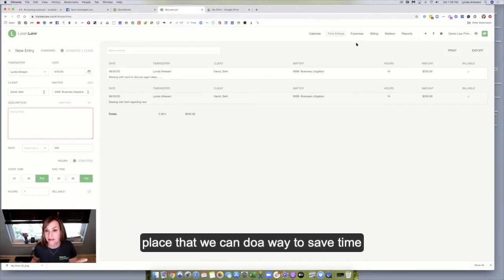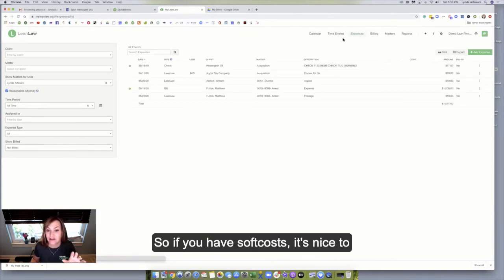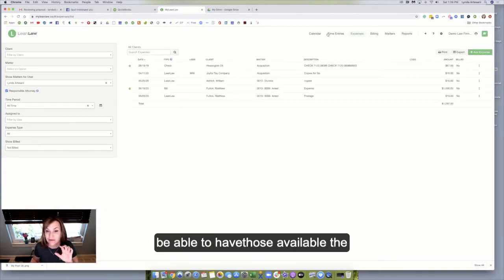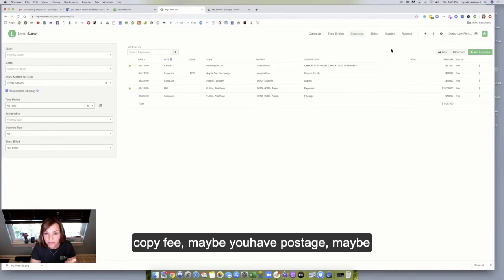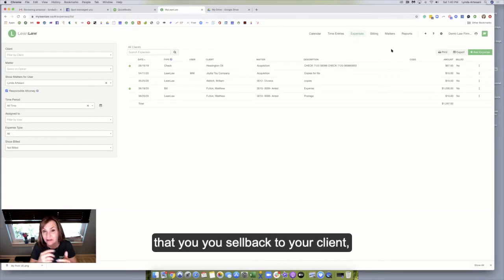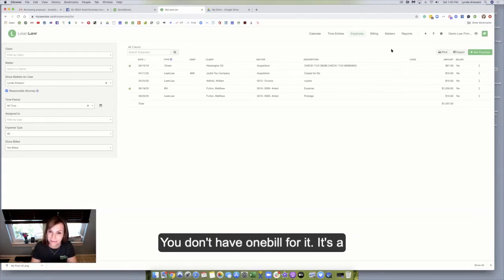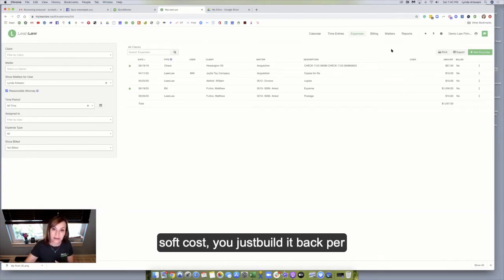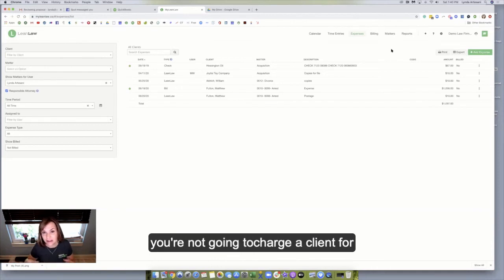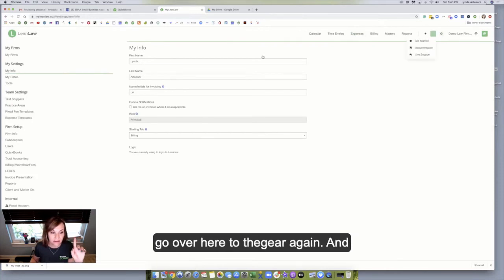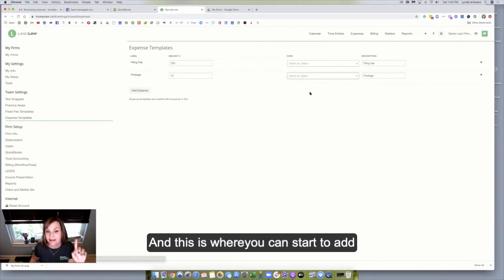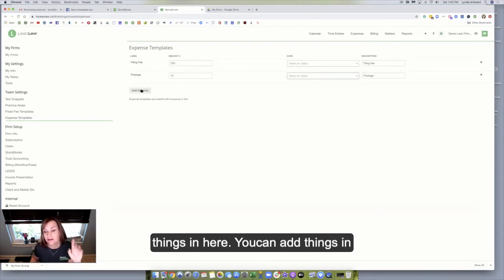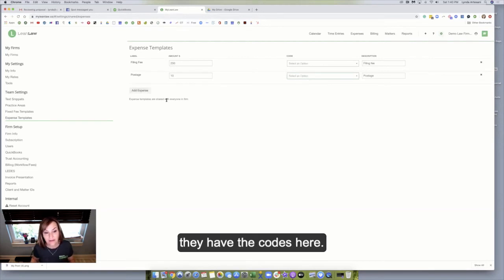The other place that we can save time is in expenses. So if you have soft costs, it's nice to be able to have those available. Maybe you have soft costs like a copy fee, maybe you have postage, maybe you have a fax fee. Those are things that you might sell back to your client, but you don't really get one bill for it. It's a soft cost. You just bill it back per client as needed, because you're not going to charge a client for every stamp. So in that case, you can come over here to the gear again, and we'll come over to expense templates. And this is where you can start to add things in here. You can add things in for leads billing as well.